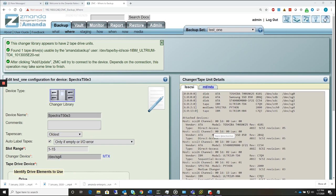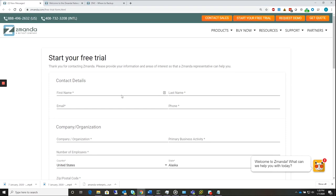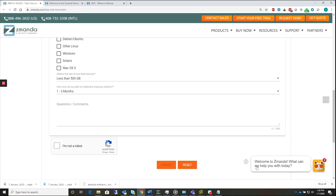To download the software, place a request for a free trial license from the ZAMANDA website, www.zamanda.com, which we have here. There's a start your free trial button. You will enter your contact information, and ZAMANDA will issue a license so that you can download. Fill in the details in the required form.